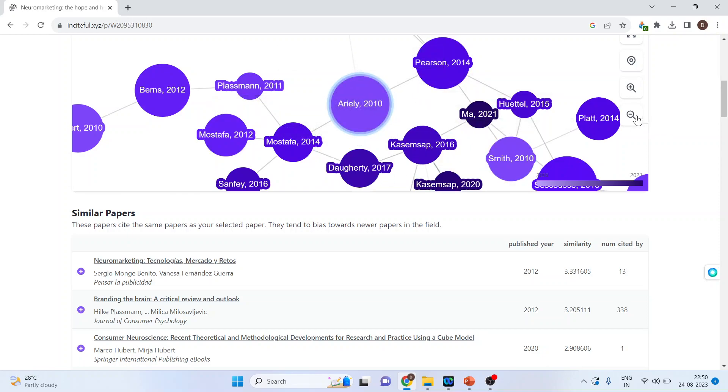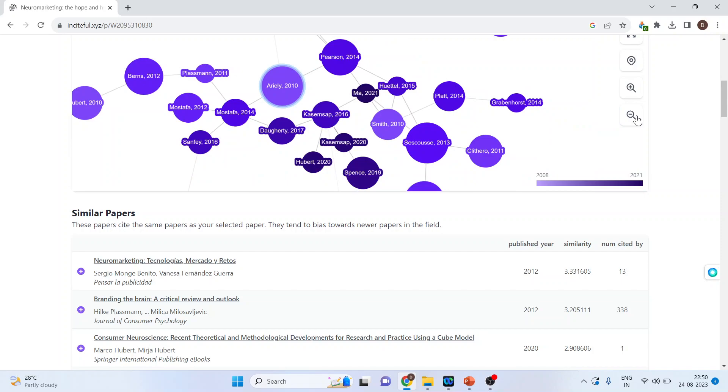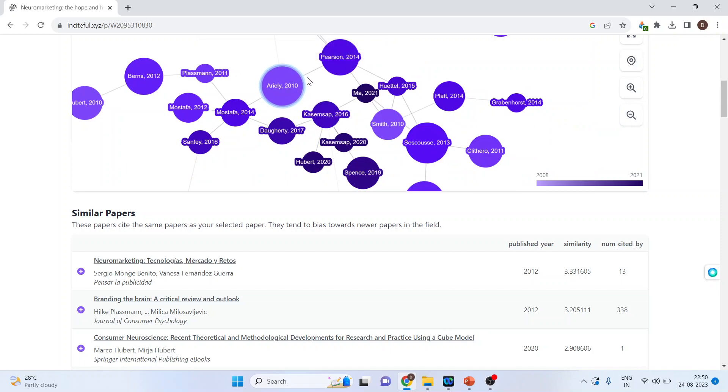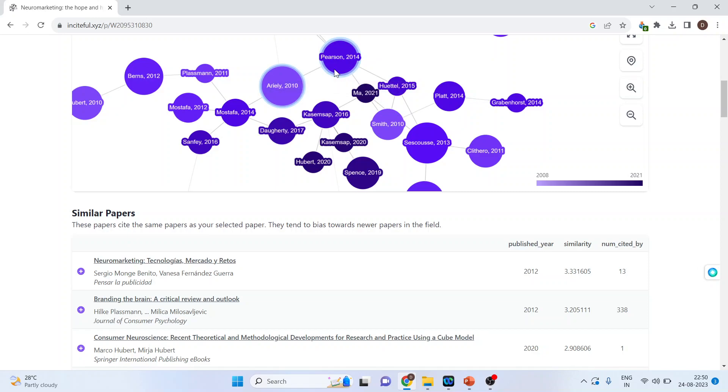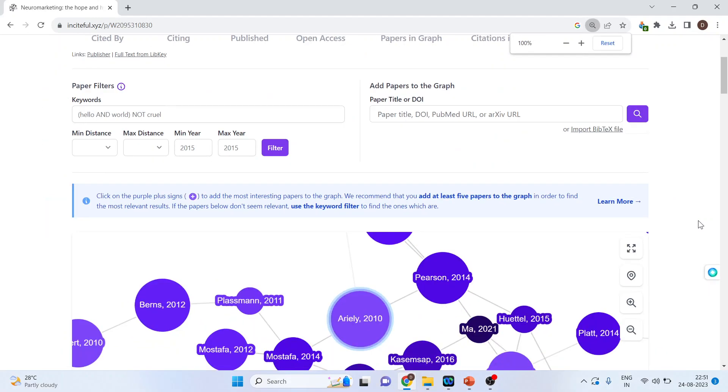And the network of papers around it. You can see and how they are interconnected with each other. You can see with these lines. So basically the network of papers or the entire graph is built on the concept of the citations which are being cited by all these papers.